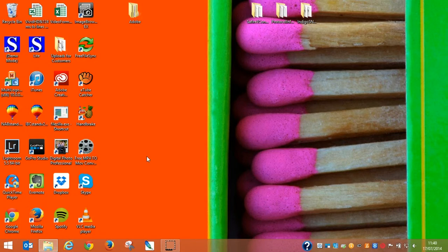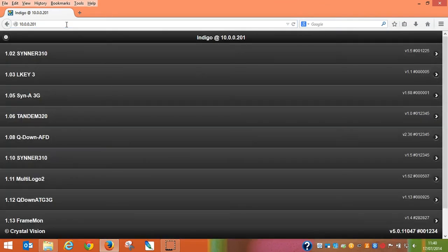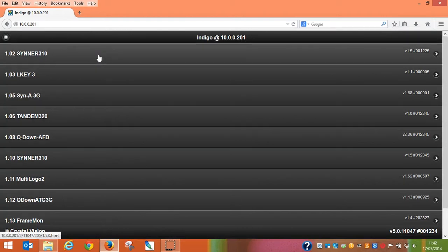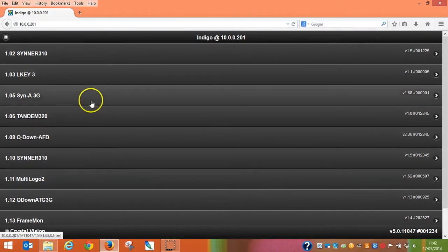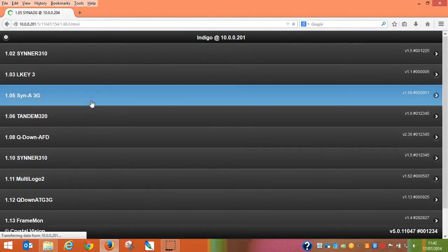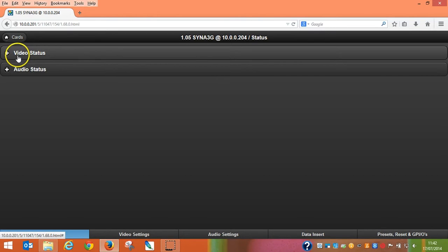Ensuring that your PC is on the same range as your Crystal Vision frame, simply open up a browser and type in this address. After typing the IP address of the frame into the web browser, a list of controllable cards will be displayed. Simply click on a card to access its settings. You will see the master control tabs along the bottom and the relevant control parameters within each tab.